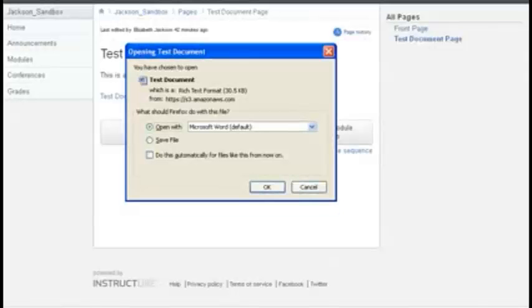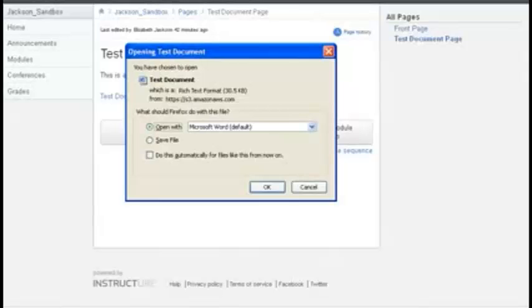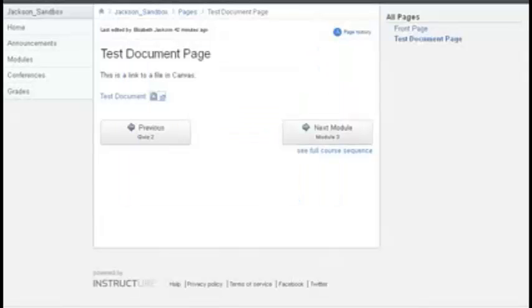And this will open up the dialog box and give you the options that you can open the file, or you can save the file on your computer. You can choose either option.